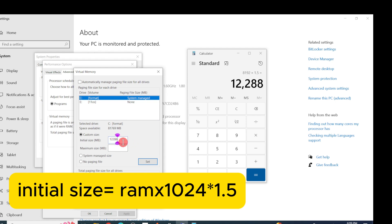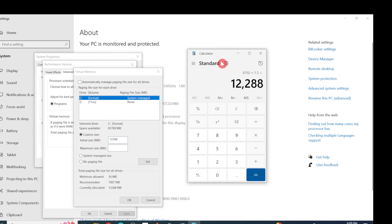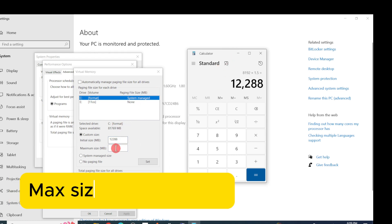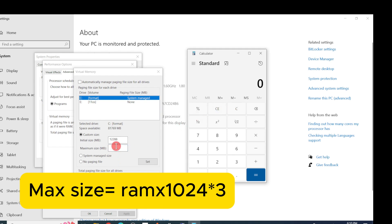The result is 12288 MB. Set both the Initial Size and the Maximum Size to 12288.